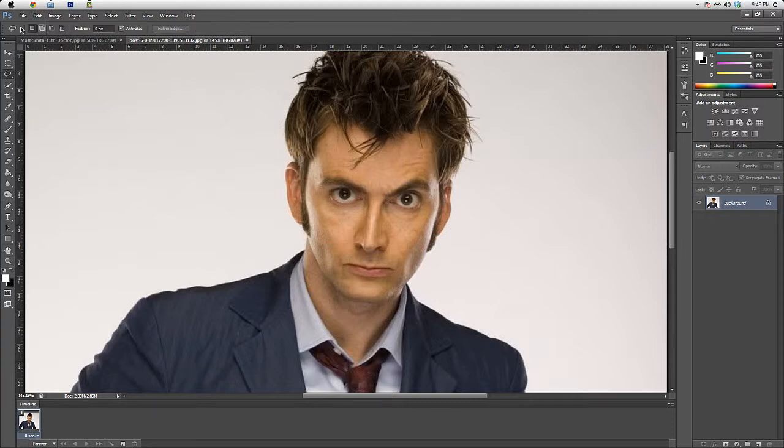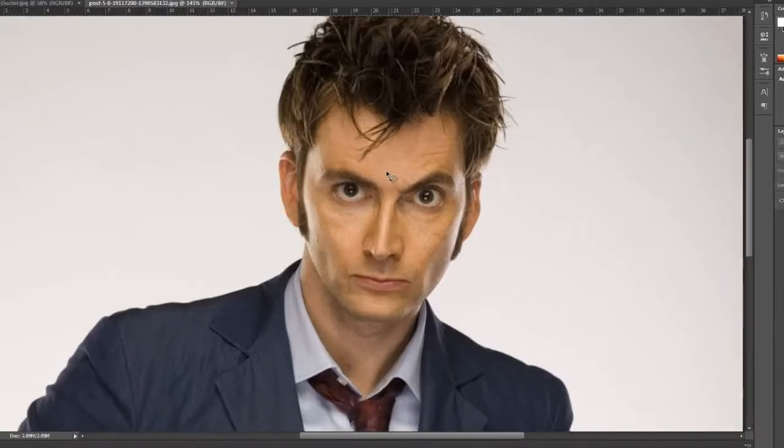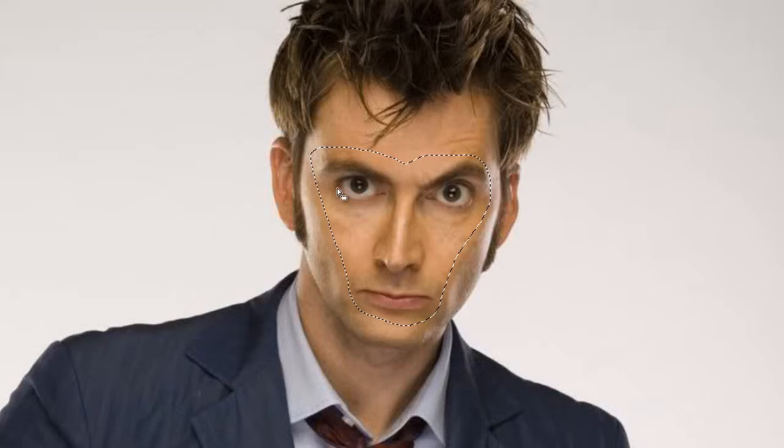Let's select the face — his face like so. Don't forget to follow or include the face shape so you won't get something bad at the end. Okay, it's finished. I think that's enough, and then you copy the selection.